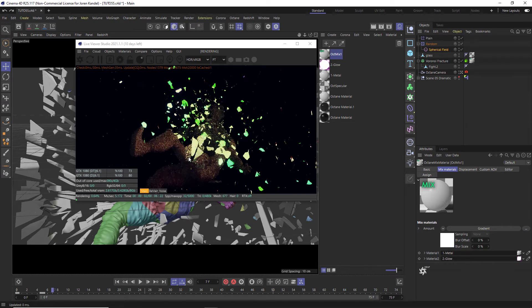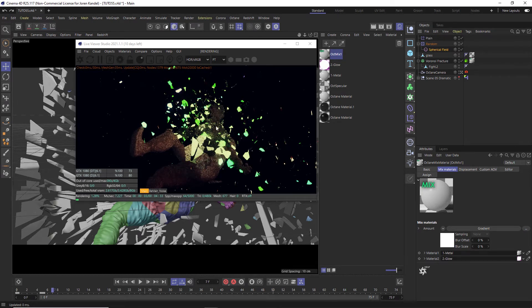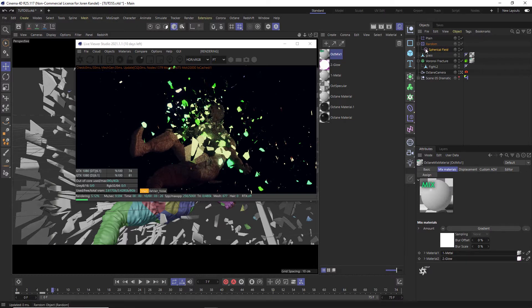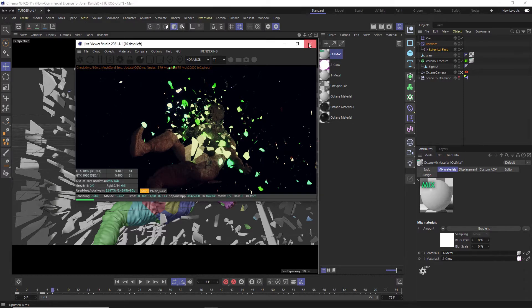All right, so we want to show you how to use a specific node in Octane to transition from material one to the second material and it is linked up to the spherical field. So as the spherical field goes through here and explodes out, it switches materials which is really cool.